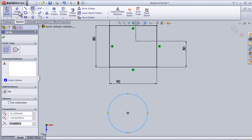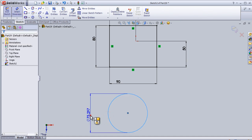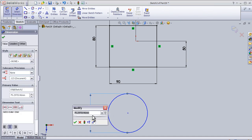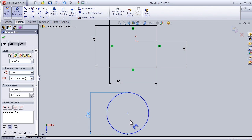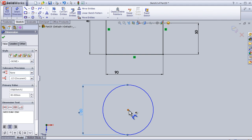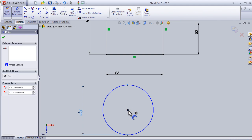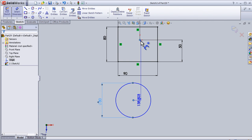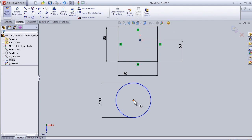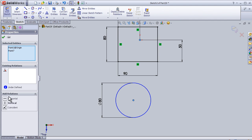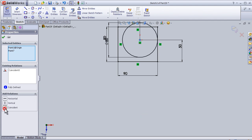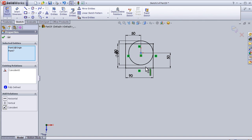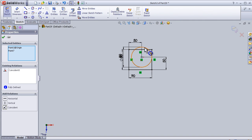Now let's try that with a circle. I'll add a smart dimension of 80 millimeters, and then I can add a relation between the center point of the circle and the origin to be coincident.